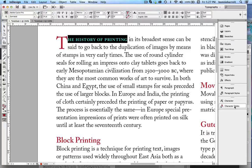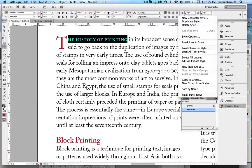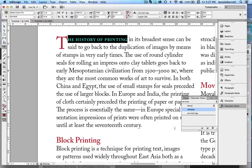I'm going to select those and create a character style and I'm going to call it "red small caps." Click OK.